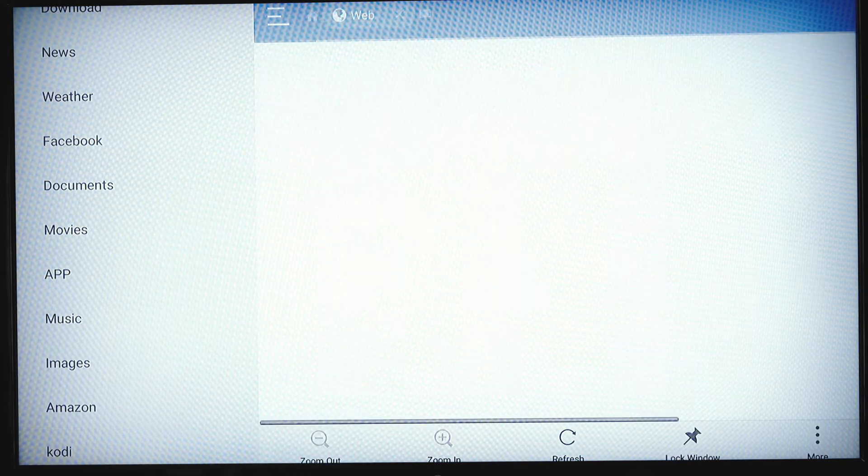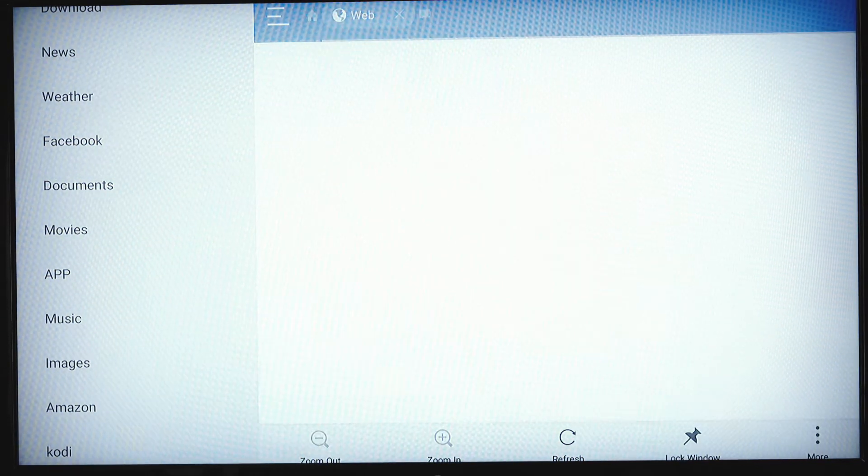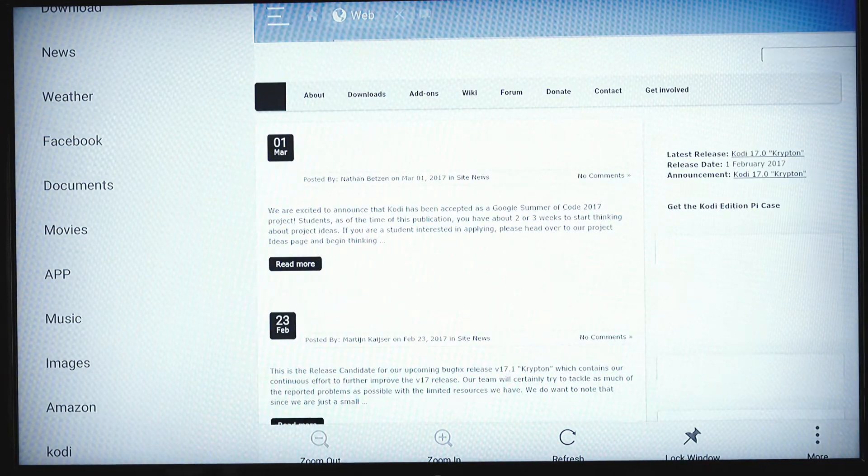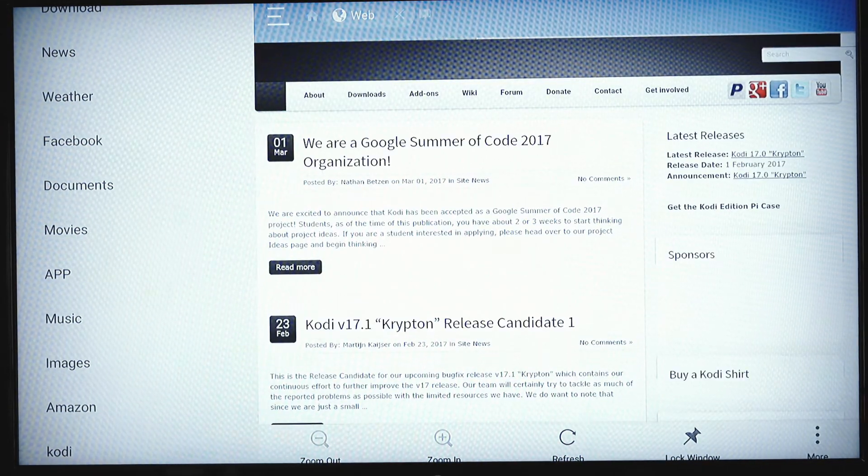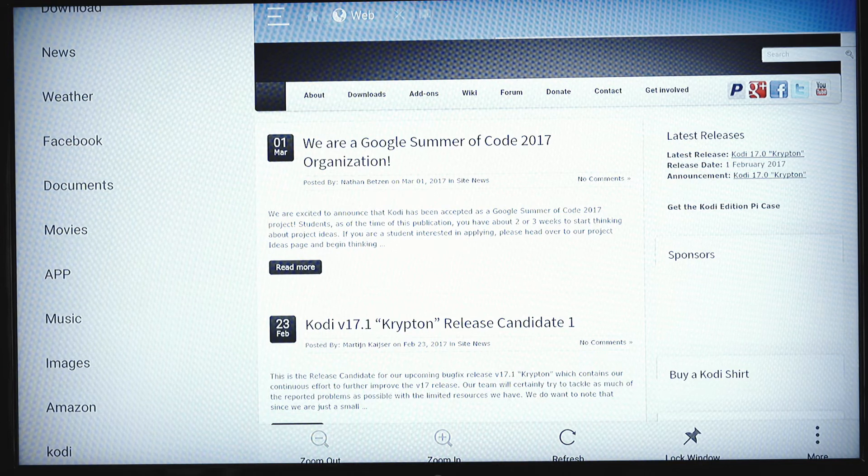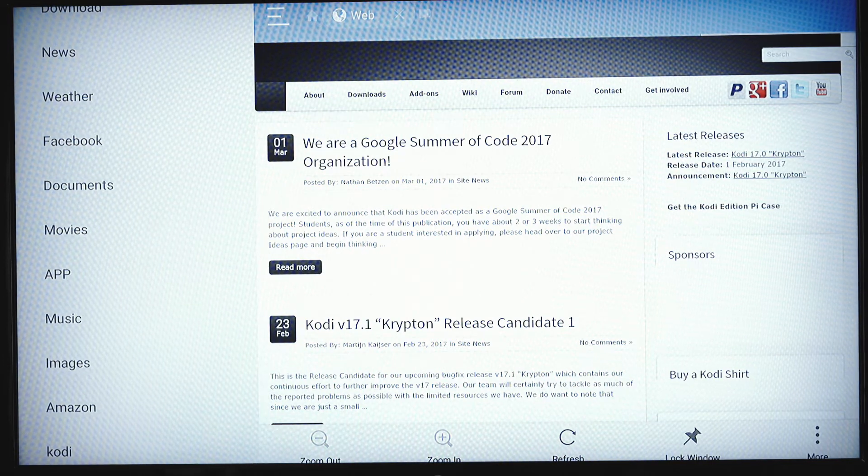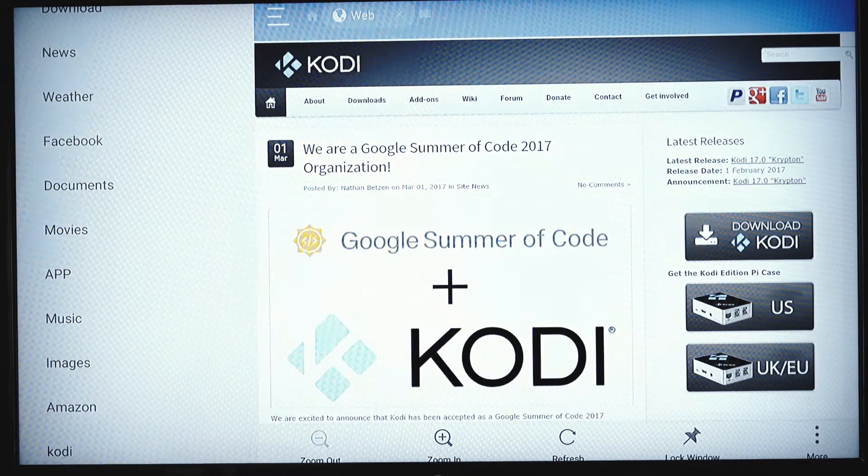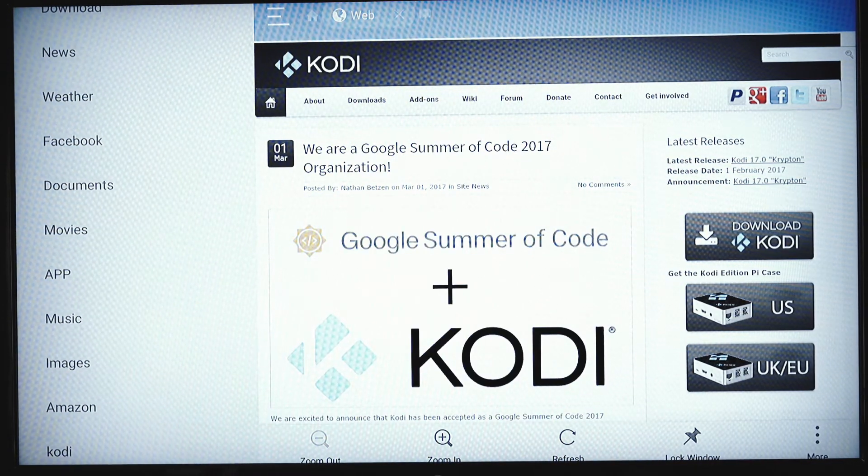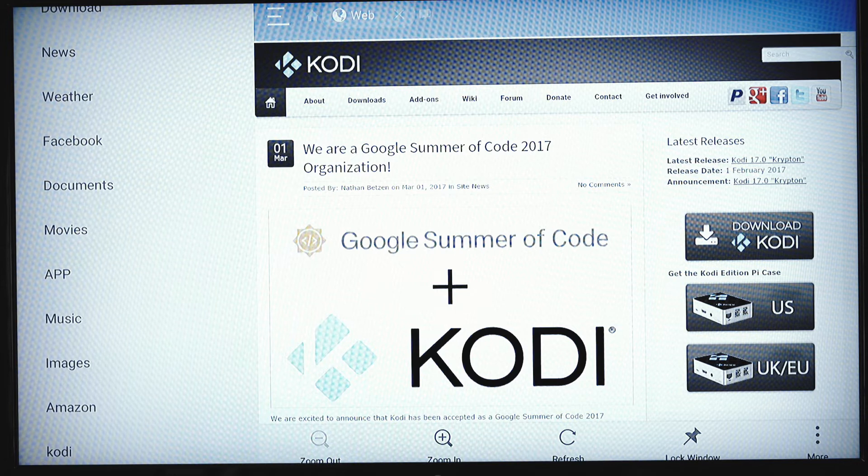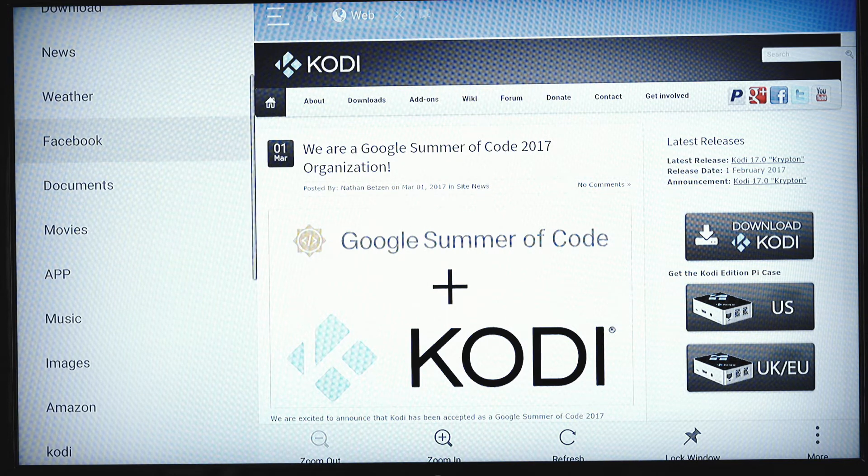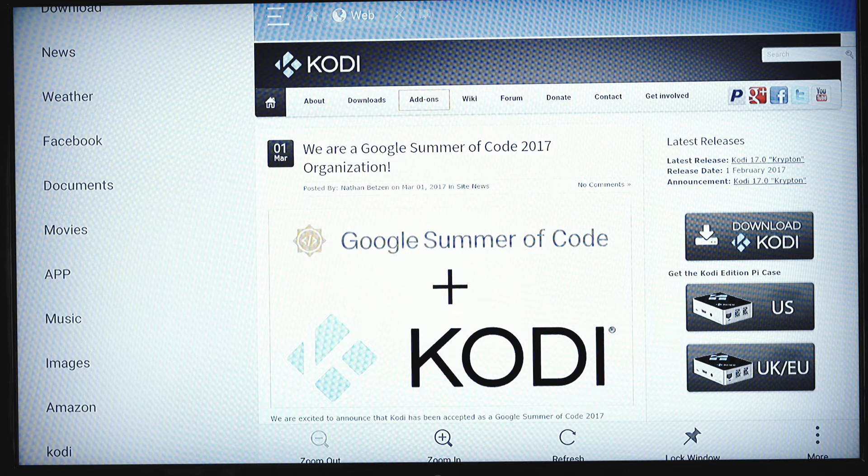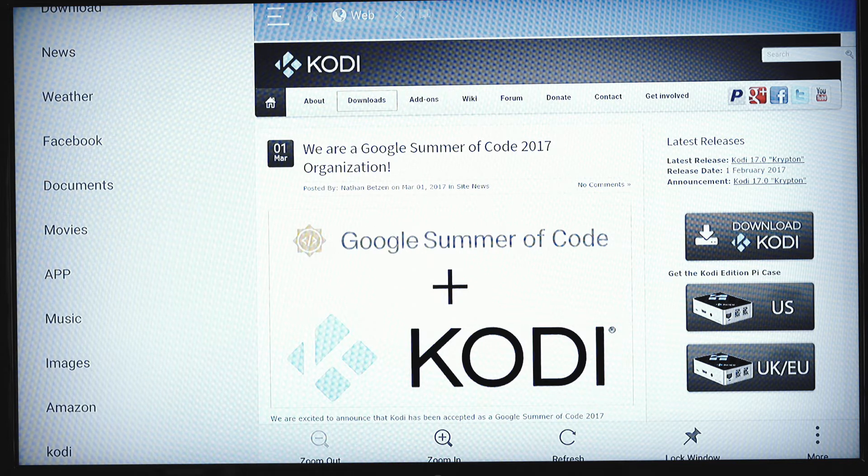Select Kodi here. It's going to pull up the website and this allows you to install Kodi. Without ES Explorer you can't really install it. So what I want you to do is come down from the top and you're going to go over until you get to the menu. You see the yellow box, we're going to select downloads.